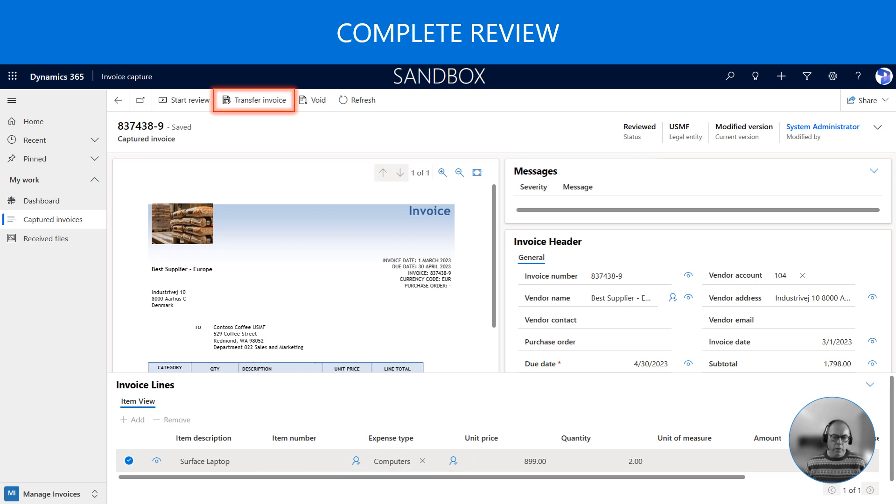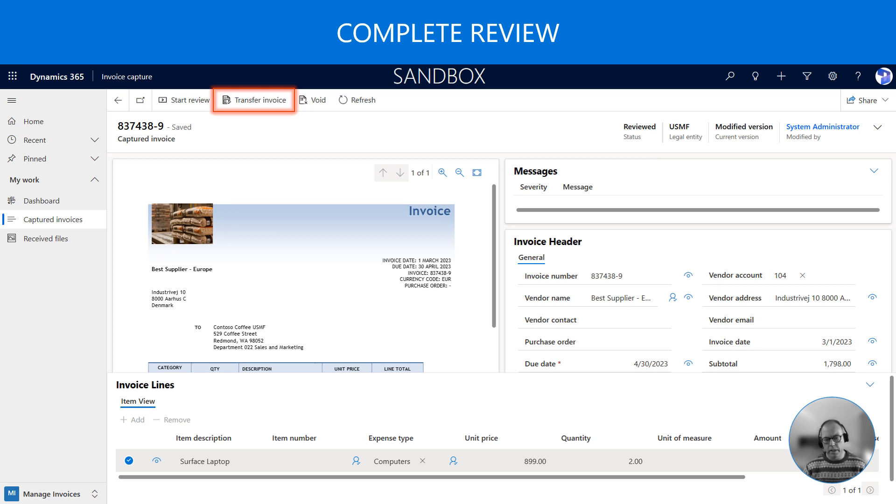Now we completed the review, we can actually transfer the invoice to Dynamics 365 by clicking on the transfer invoice button in the ribbon. But please remember that in a normal situation where confidence was high in the OCR read, it would automatically transfer to Dynamics 365 Finance.